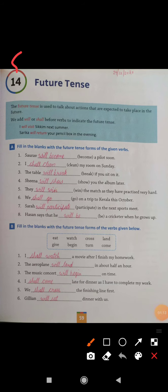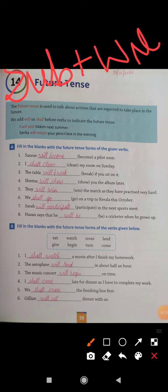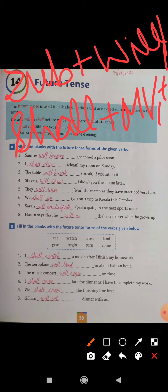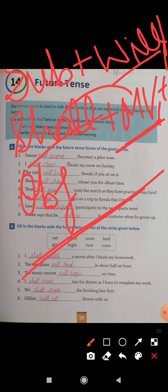The structure of Future Tense is: Subject + will or shall + main verb first form + object. We add will or shall before the main verb (action verb) to indicate the Future Tense.